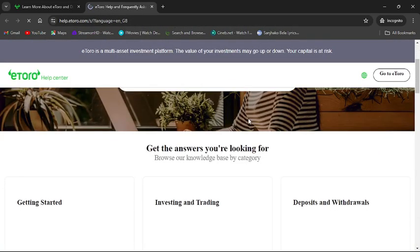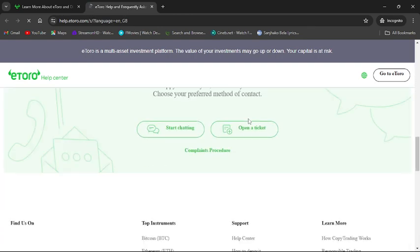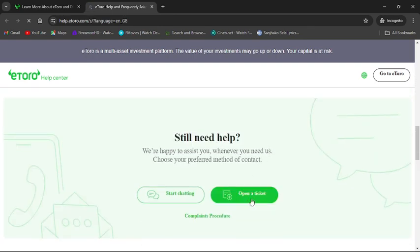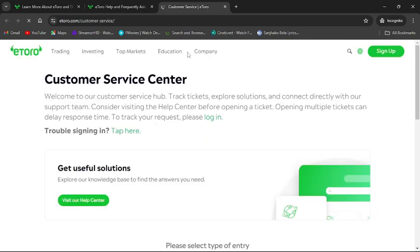There, scroll down and click to open a ticket from here for customer service and ask eToro to change your address. This is how you can change address in eToro.